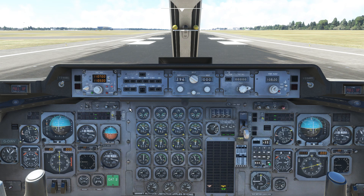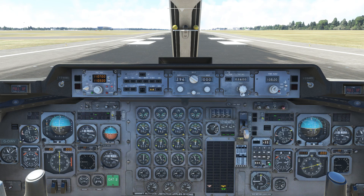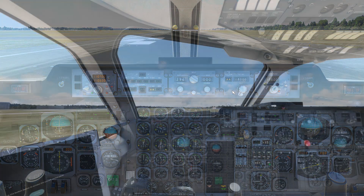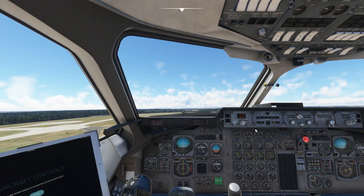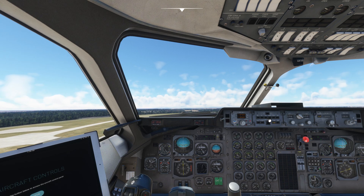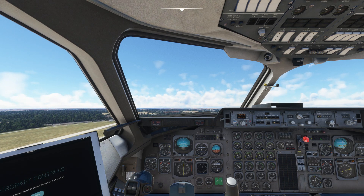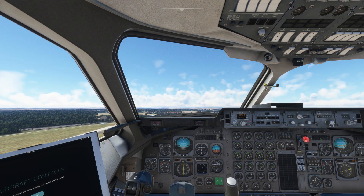We'll now set the plane's navigation source to the FMC and hit LNAV. A reminder that at this point you should also configure your vertical autopilot modes — enter your desired cruising altitude and hit altitude arm. After takeoff you'll enter vertical speed modes and activate the autopilot as normal. The plane will now begin to follow the flight plan you've set in the FMC.